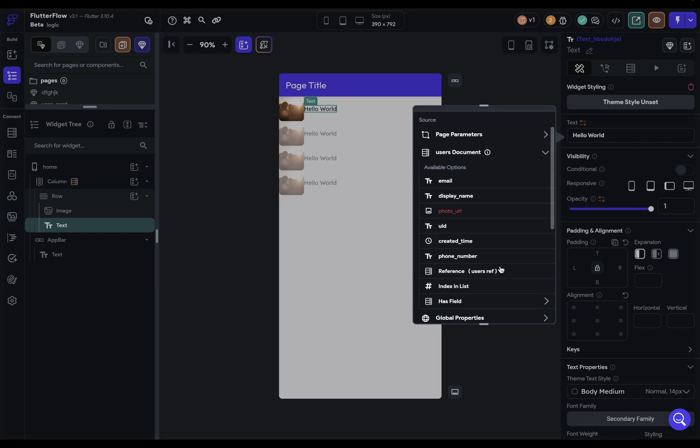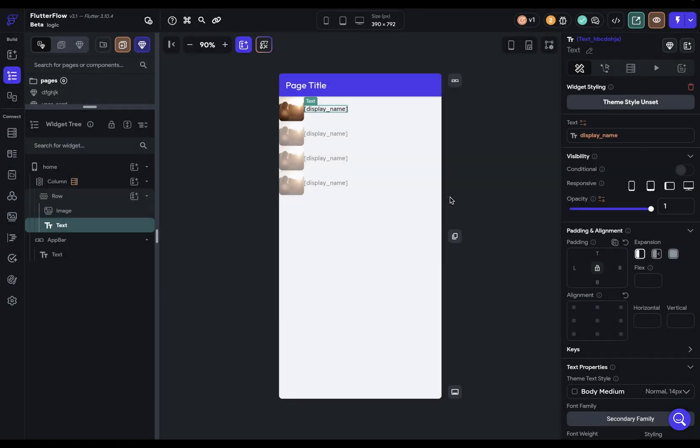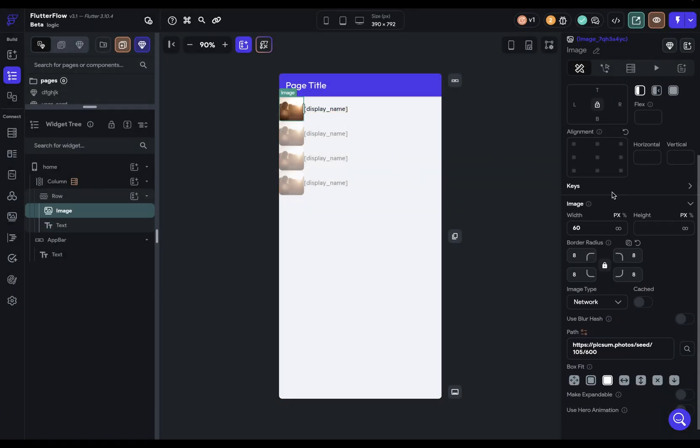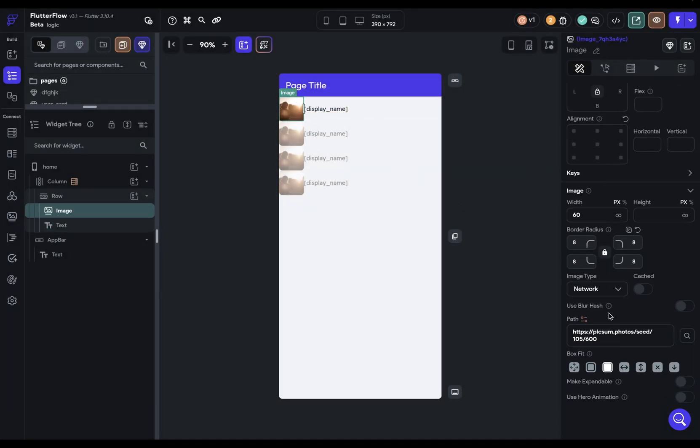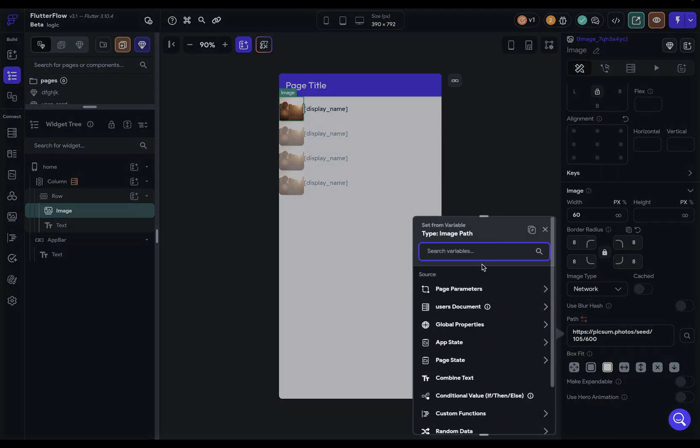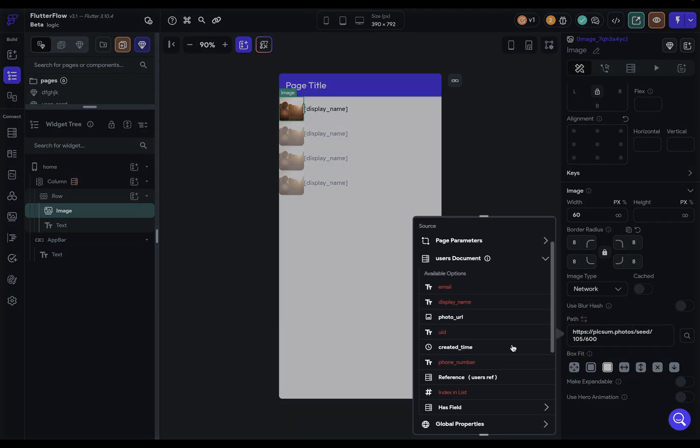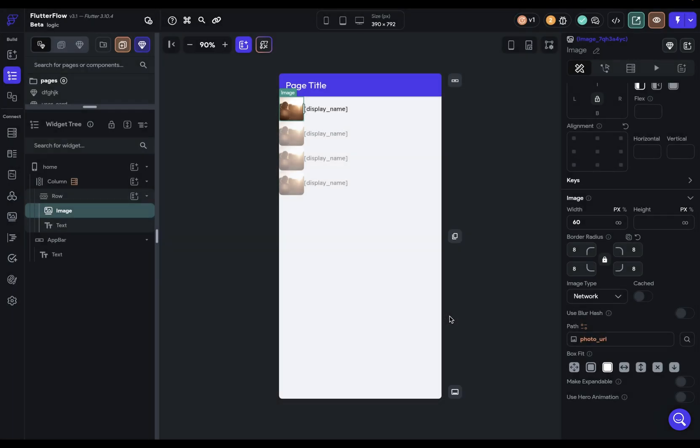When we twirl this open, we can see all of the fields available to us to bind to. Maybe I want to bind to the user's email and display that, but I want to display their name. Then we just do the same with the image. We want to update the path of that image and we have that photo URL available to us. So all we need to do is a test mode and we'll see all our users.